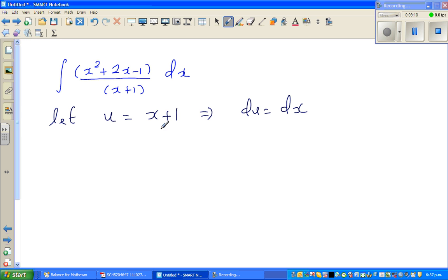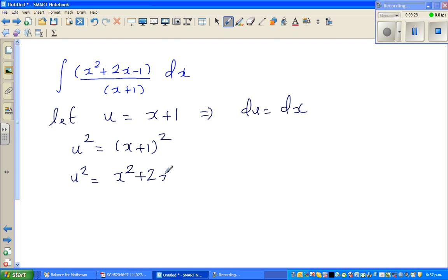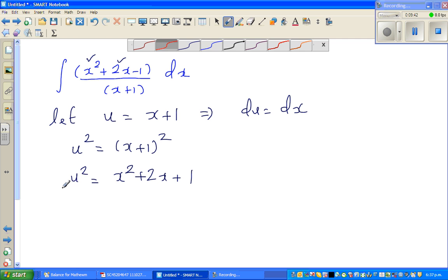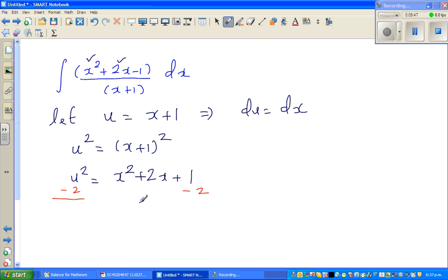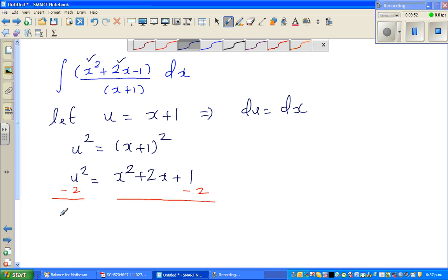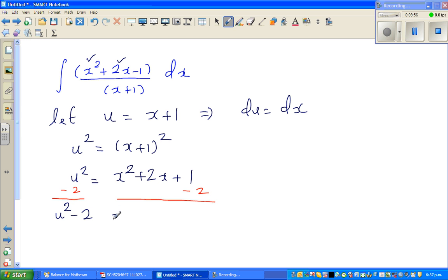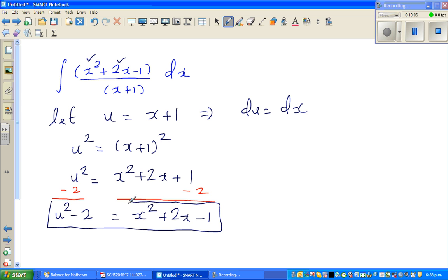Now the task is to express the numerator — x squared plus 2x minus 1 — in terms of u. I want an x squared term, so I can't just multiply; I have to square both sides. Squaring both sides: u squared equals (x plus 1) squared, so u squared equals x squared plus 2x plus 1. I've got x squared and 2x. Now I want a negative 1, so I take away 2 from both sides: u squared minus 2 equals x squared plus 2x minus 1.